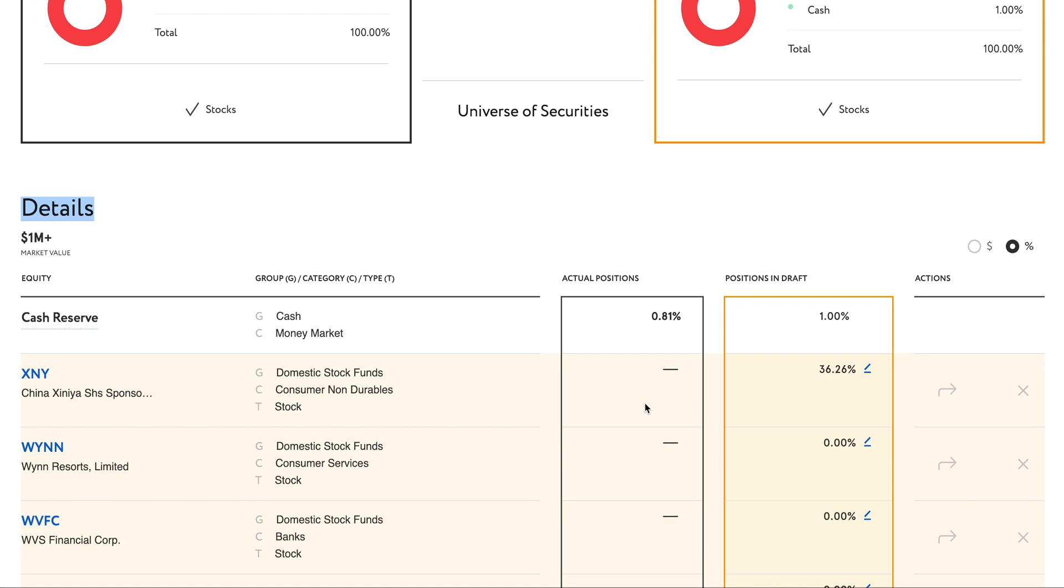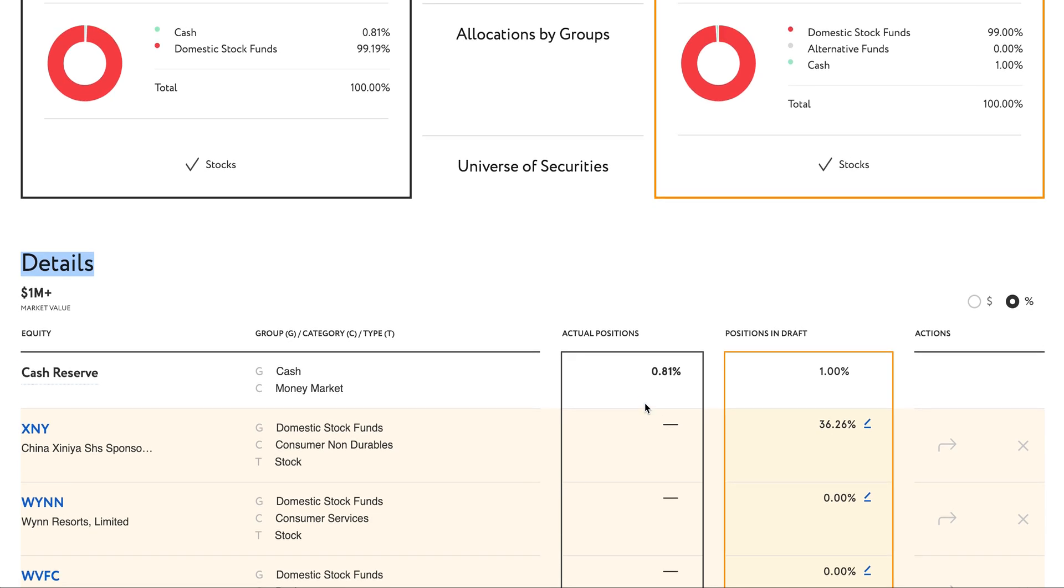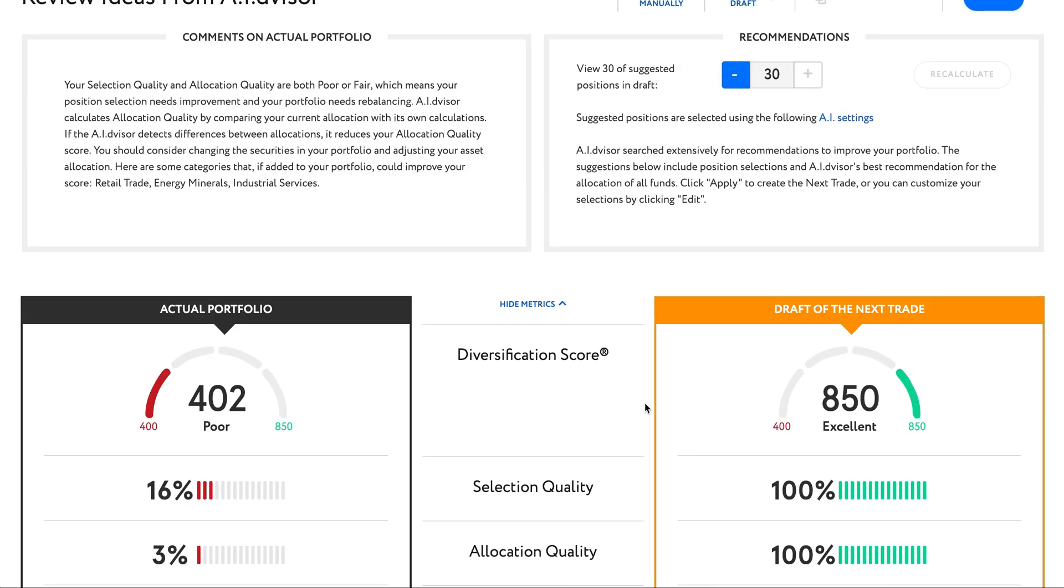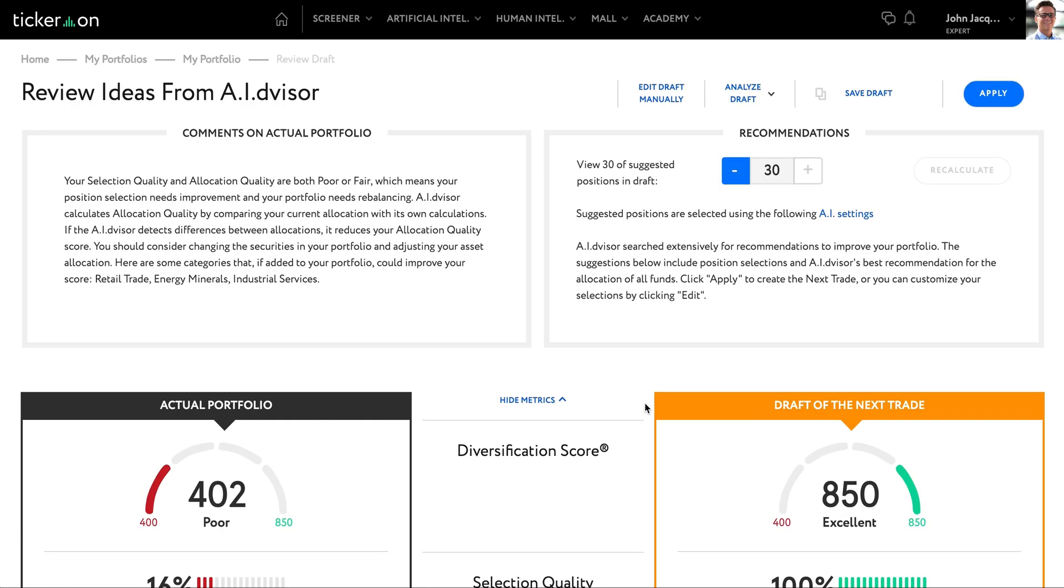I'm ready to move forward with the AI ideas, so the next step is simply to click apply.